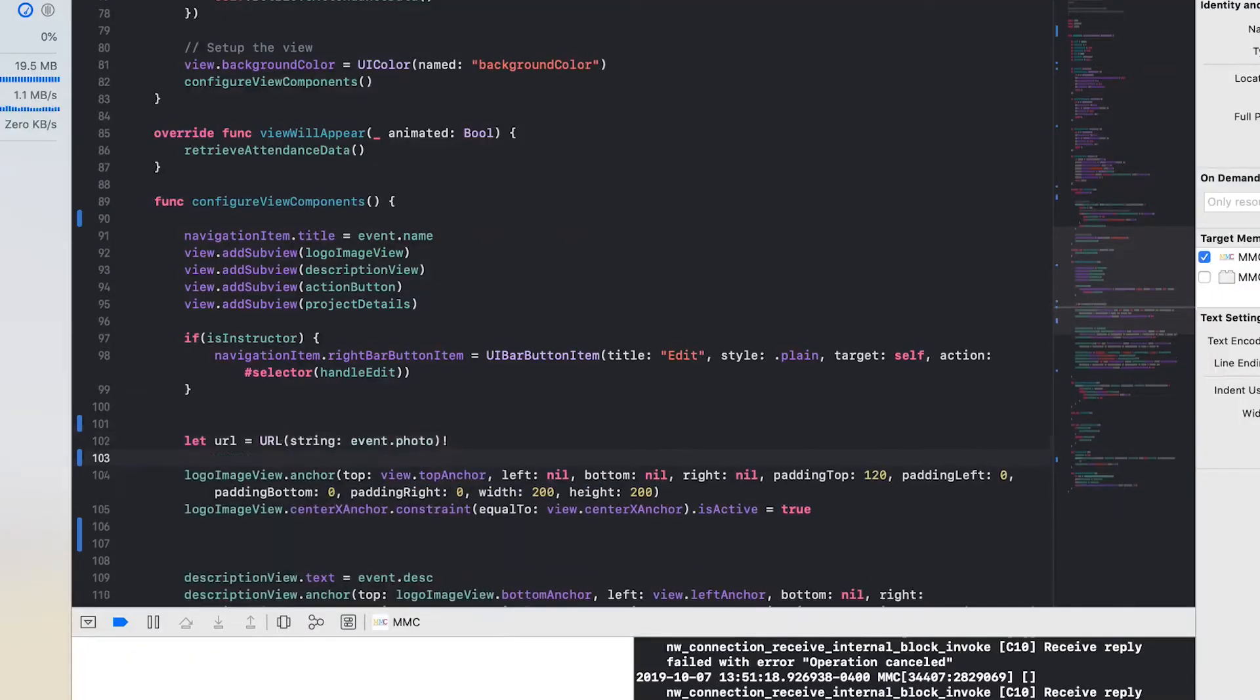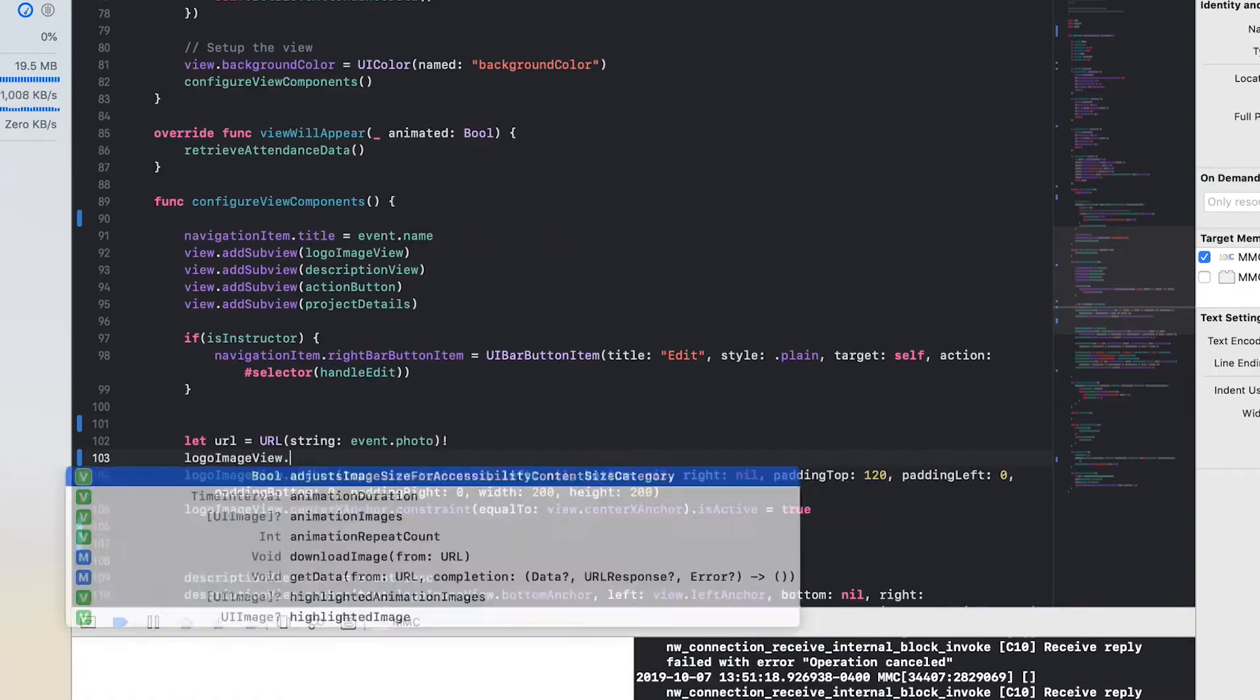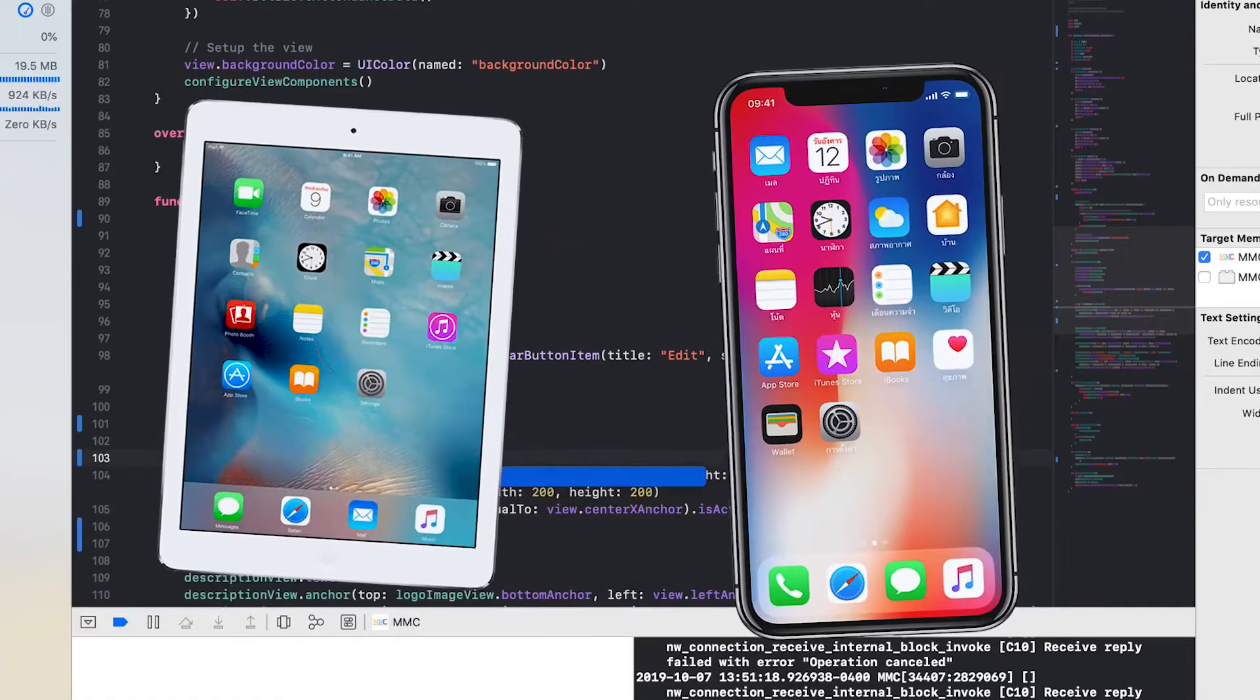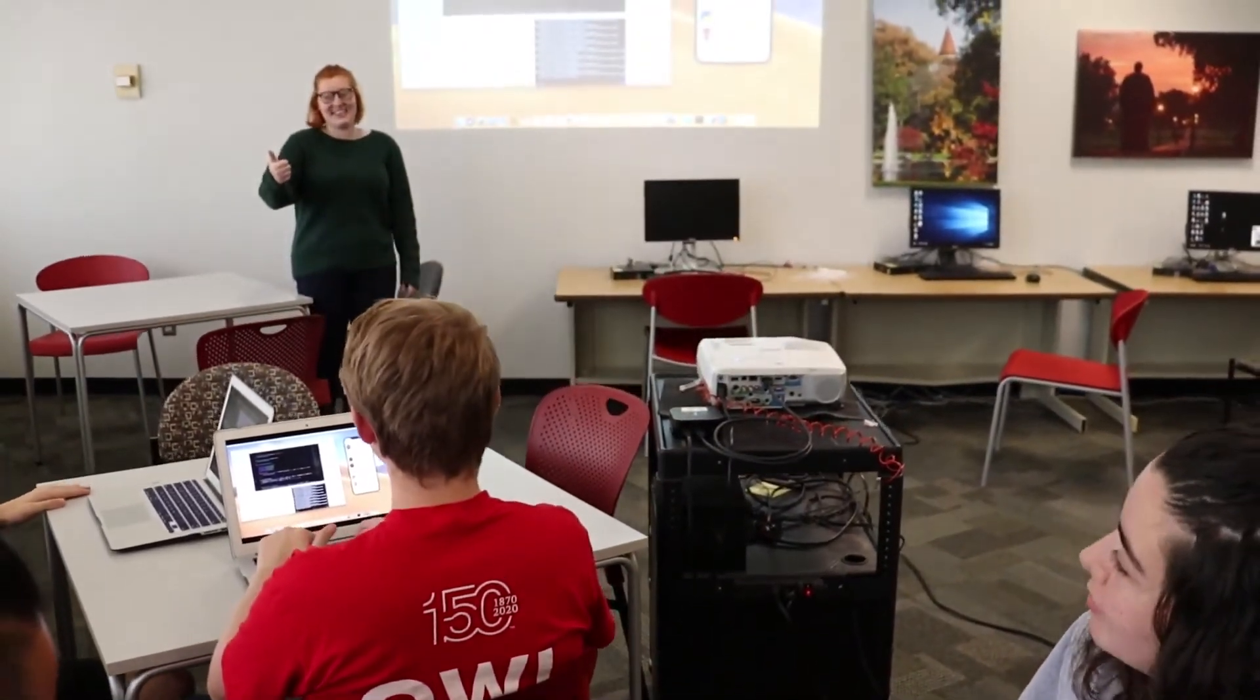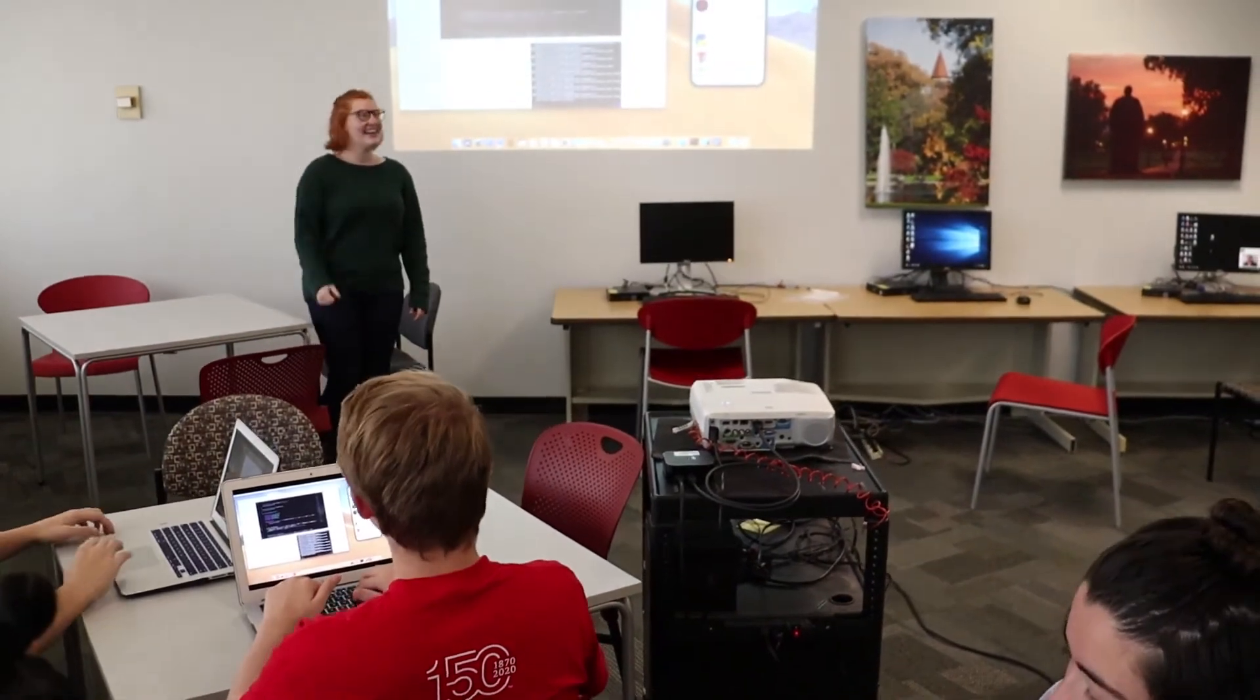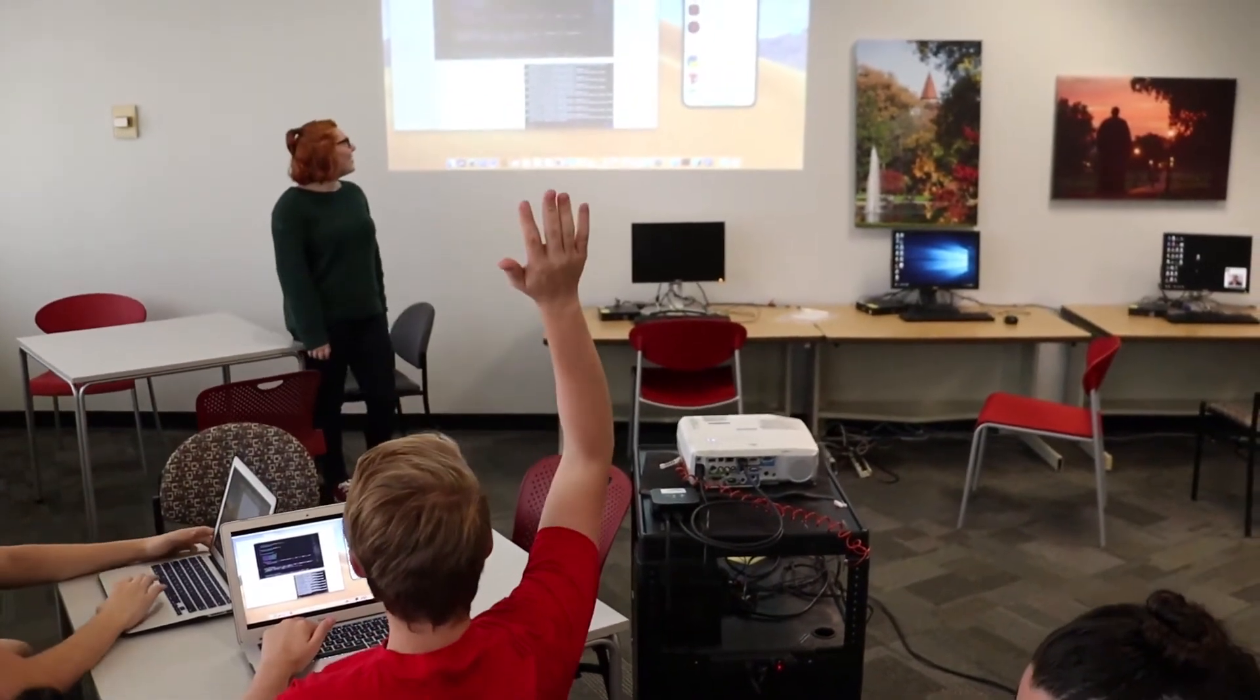If you have ever had an interest in learning how to code for iOS devices, or if you would like to expand upon your knowledge of coding, join the Swift project group.